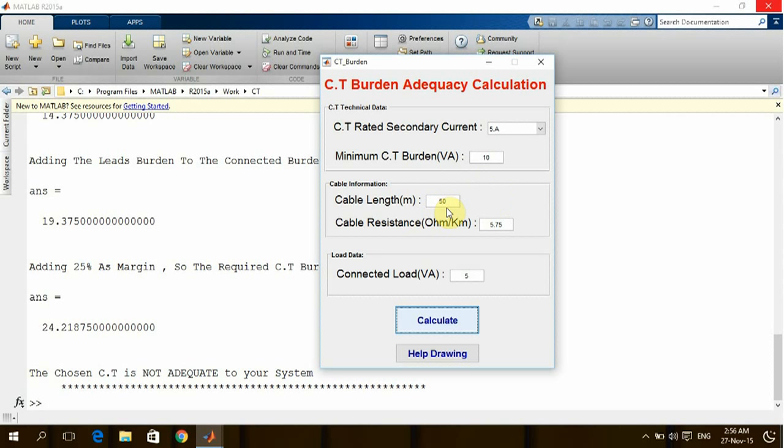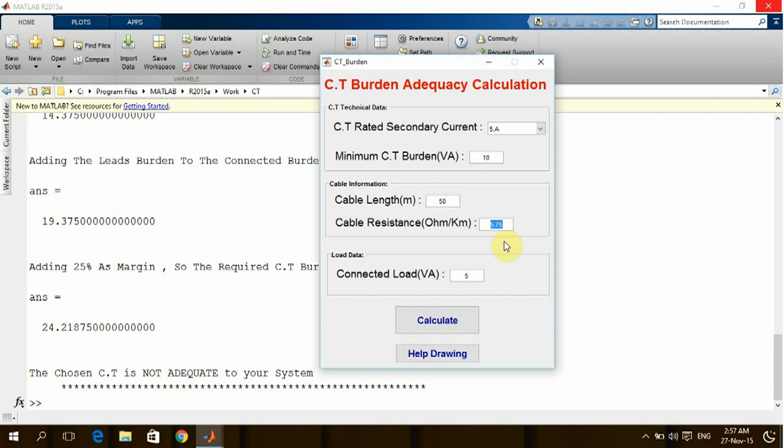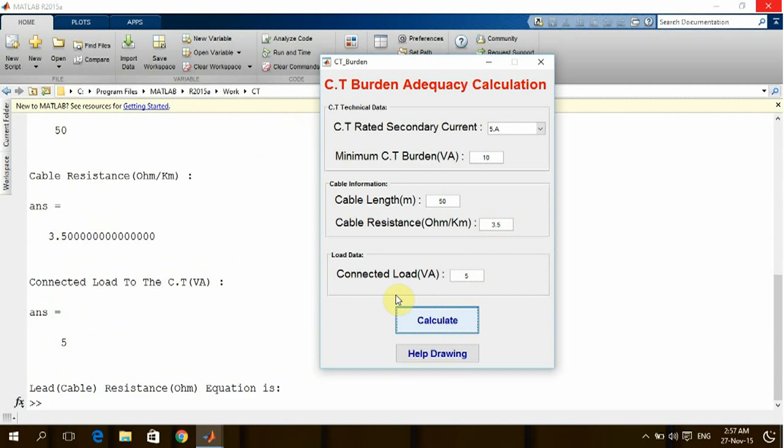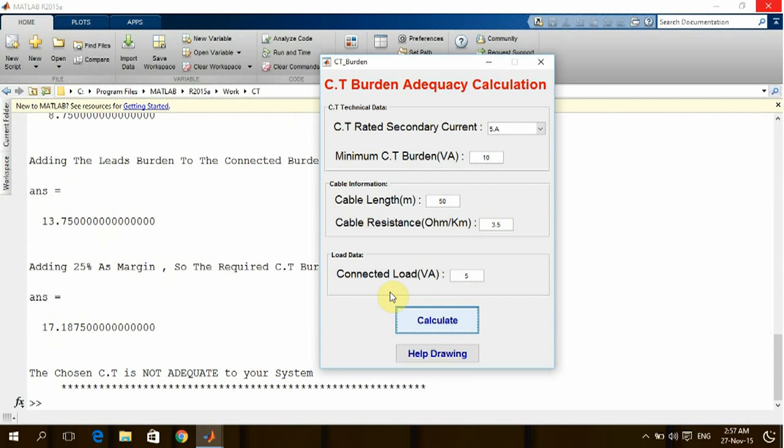The cable length is also something fixed based on the layout of the project. So the design engineer maybe can decide to increase the cross-section of the cable. Rather than using four square millimeter cable, he is going to use six, so the resistance will be decreased since the cross-section will be increased. Rather than five, let's consider by increasing the cross-section it will be 3.5 ohm per kilometer. Again we are going to check—still the CT is not adequate.